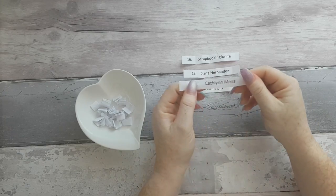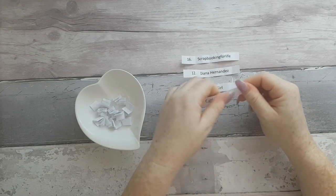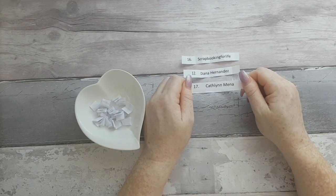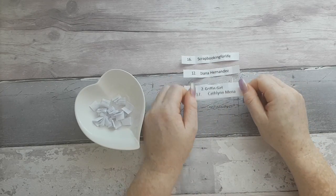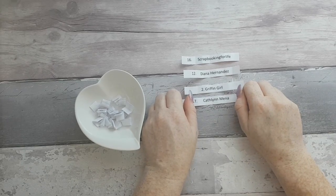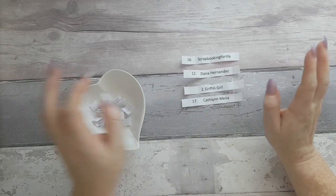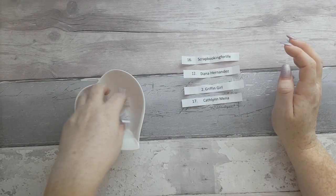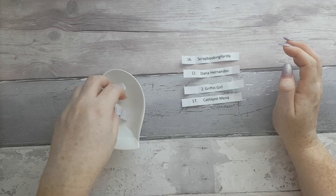Is Catelyn Mina. I hope I'm saying your names right guys.